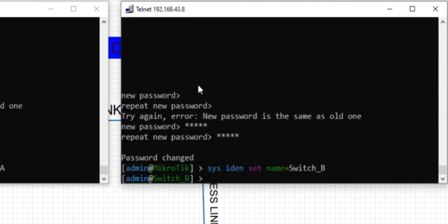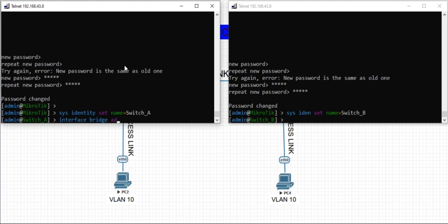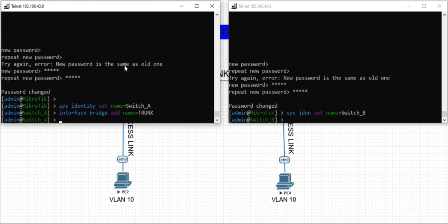The first thing to do for this setup is to create a bridge. To do that on my command line, I type interface bridge add name equals trunk. Let me call it trunk.